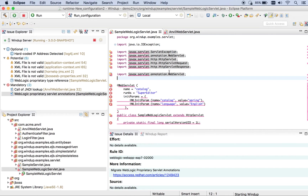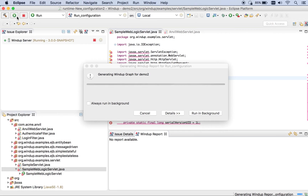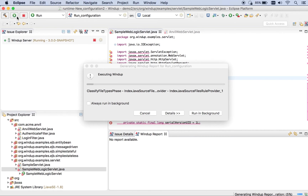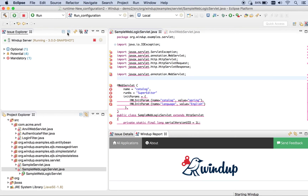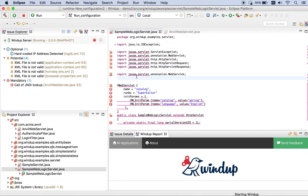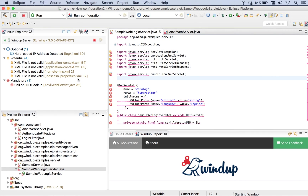Once we've done that, let's say hypothetically we had a lot of issues in here and we went through them, fixed them, and so forth. Now we want to run Windup again. We rerun Windup — that'll remove all those issues and it'll reanalyze the code to see what issues are remaining. As you can see, the WebLogic servlet here did not get marked with any issues again.